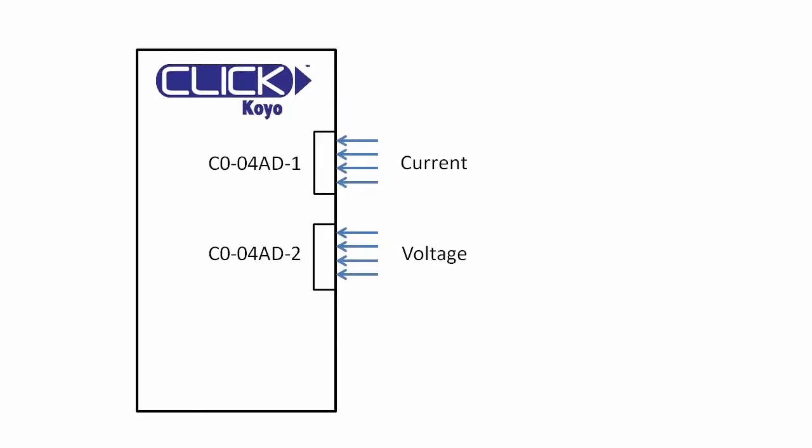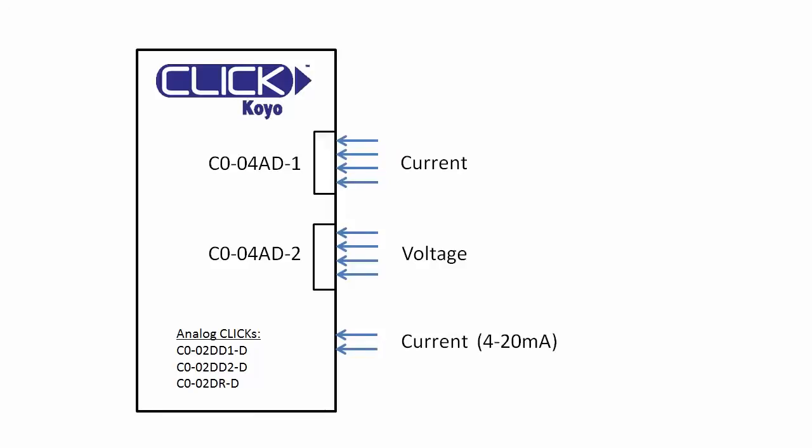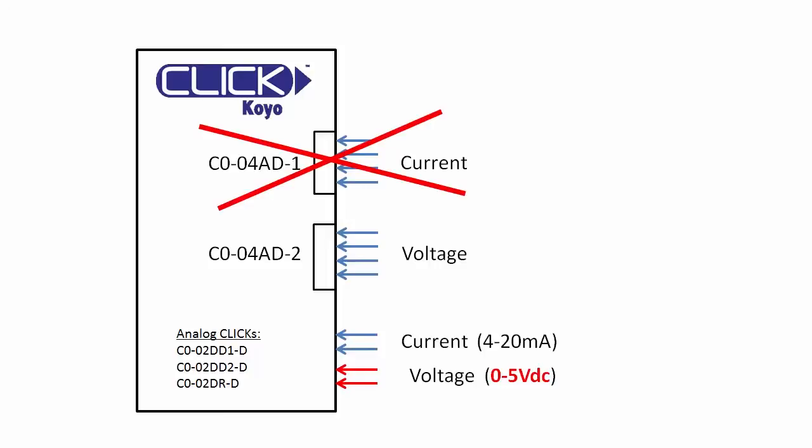Now as a side note, could we have used one of the analog click PLCs here? Sure, they come with two analog current inputs and two analog voltage inputs. The only issue is the voltage inputs are 0 to 5 volts, but our sensors are 0 to 10 volts. So for this example we could only eliminate the extra current module.